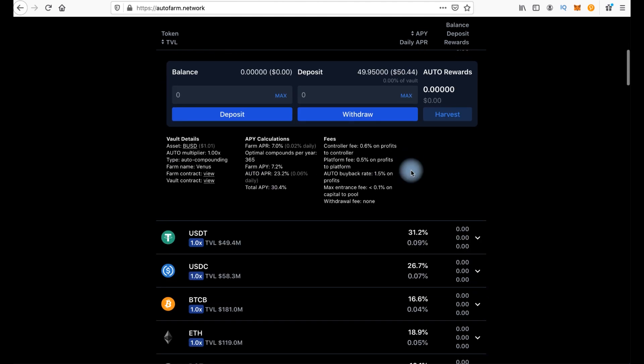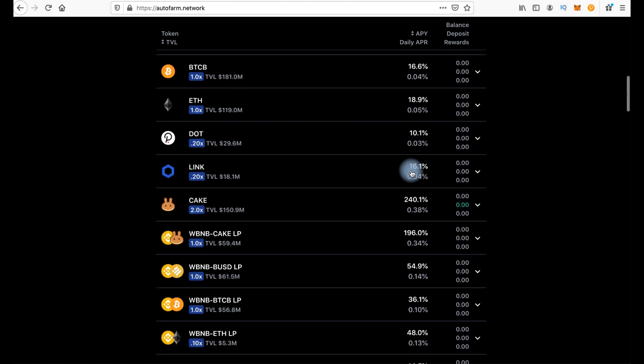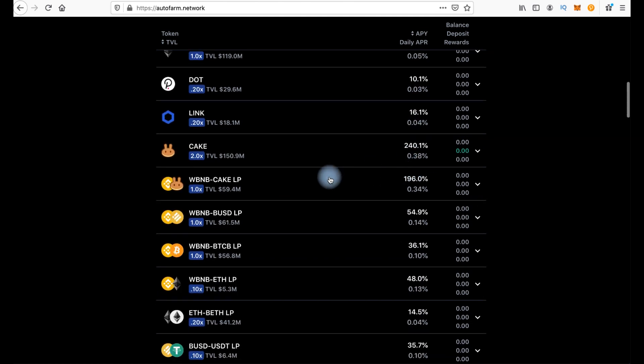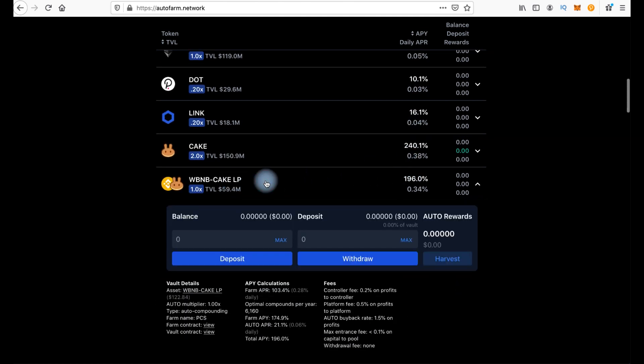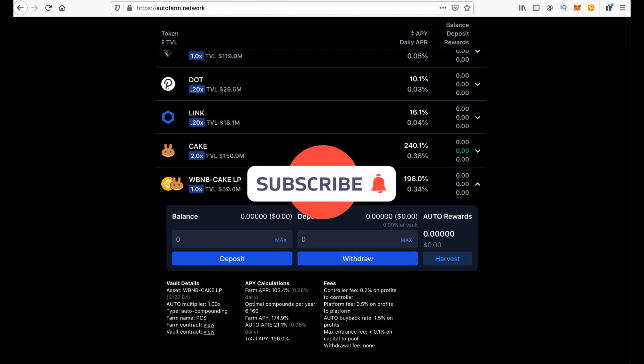Same thing if you want to fill in, let's say, wrapped BNB cake LP. That is, you need to switch to PancakeSwap and add BNB cake to the liquidity pool. You will get LP tokens and deposit these tokens here directly from your MetaMask. I will make a separate video with a detailed explanation of how to get these LP tokens, how to add liquidity to the pool. But it will be a little bit later.